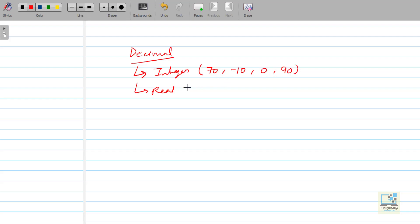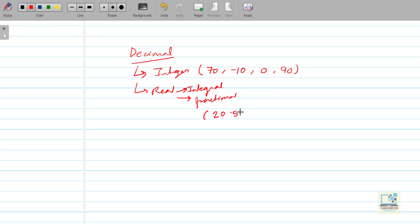Real number means any number where the number has two parts: one is called the integral part and one is called the fractional part. For example, if I take 20.57, in this number 20 is the integral part and 57 is the fractional part.